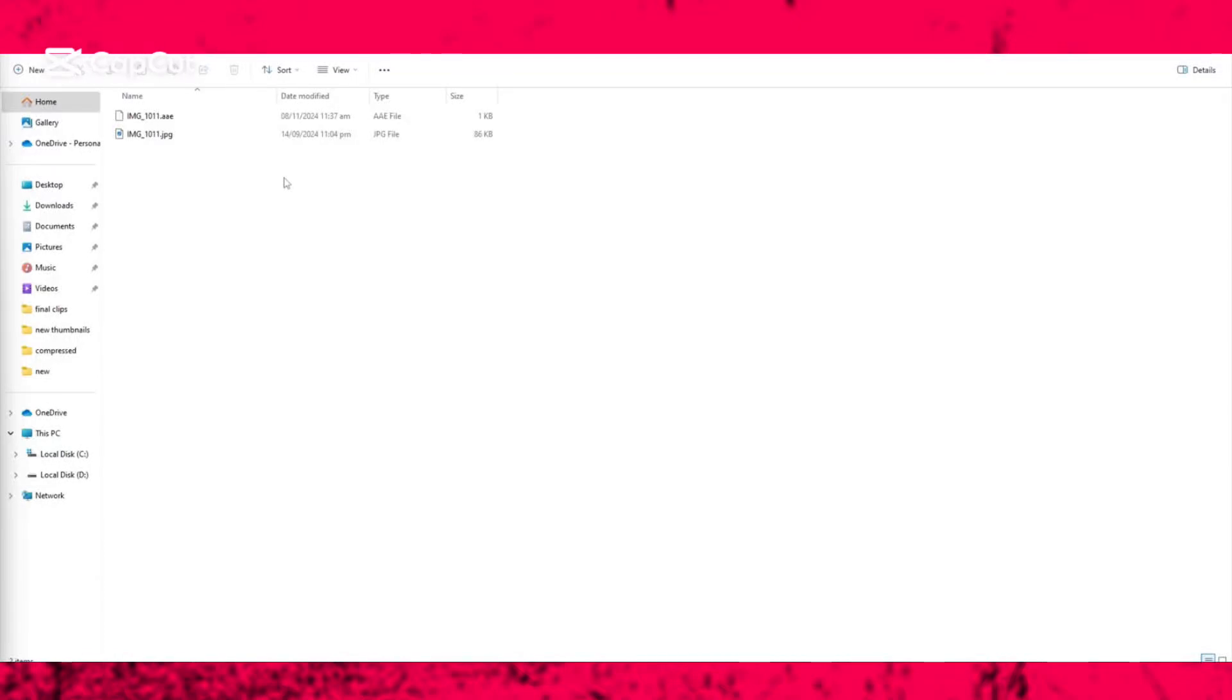Hey everyone, in this video I will guide you on how to open AAE files in Windows 10 or 11 on your PC or laptop. The AAE file is a special iPhone photo editing file.